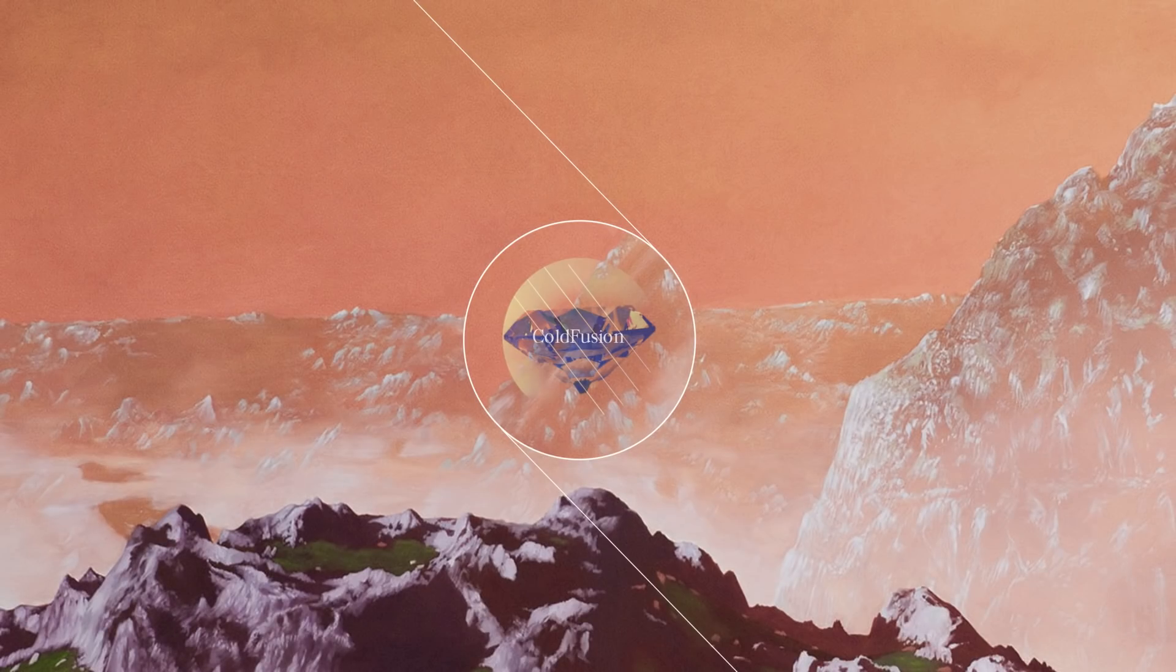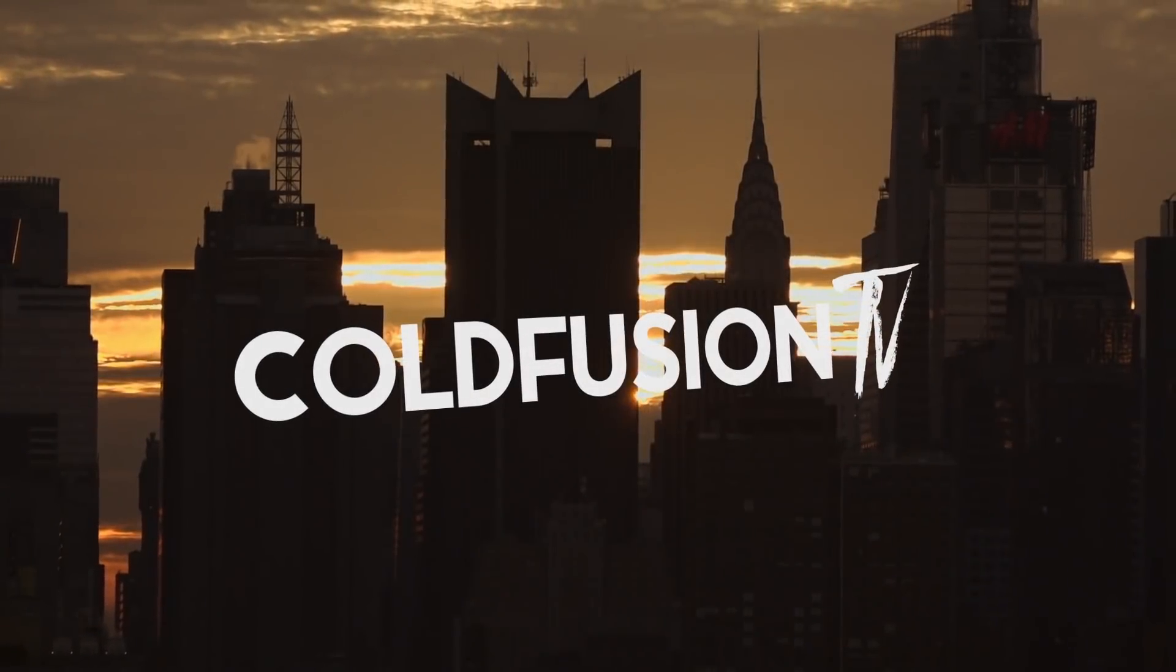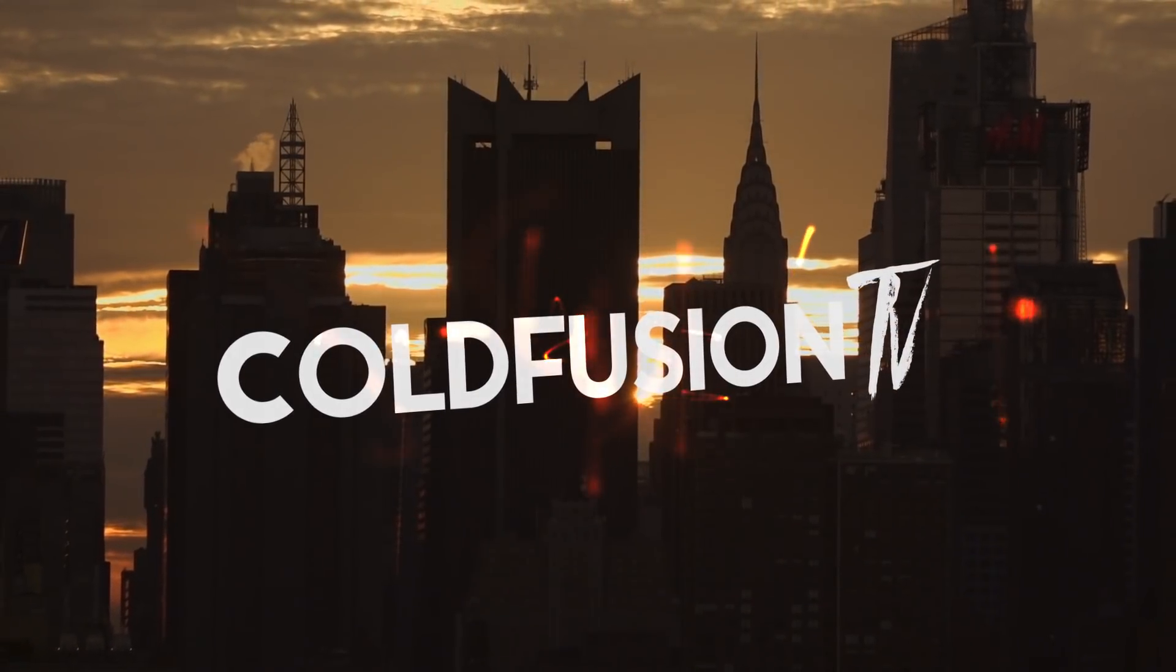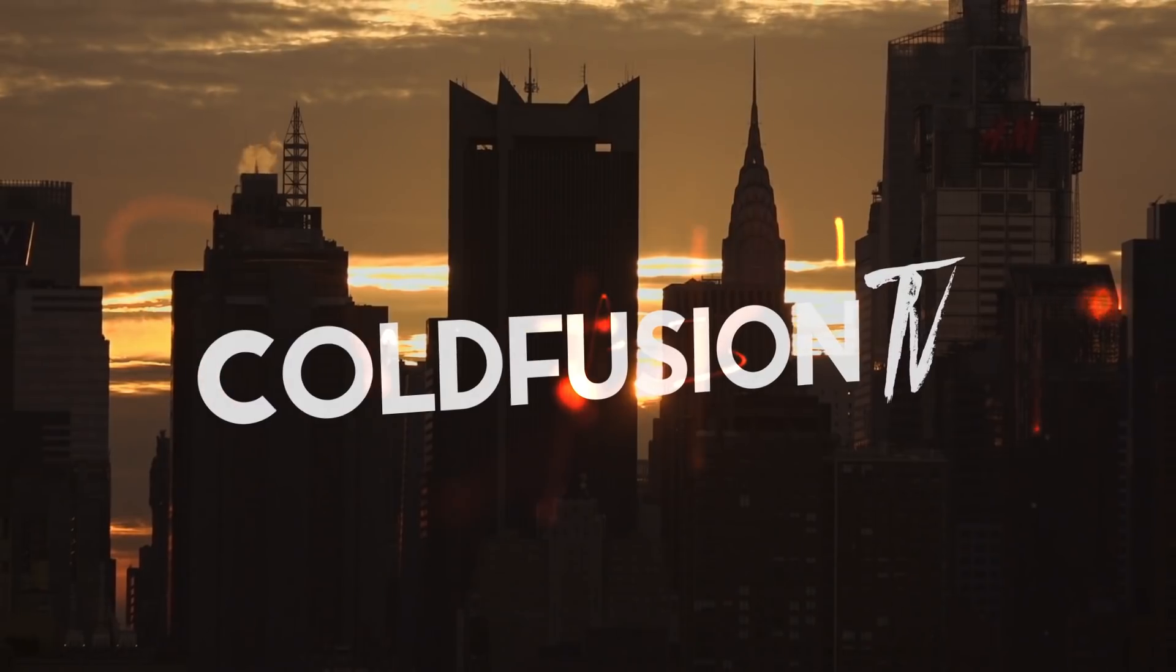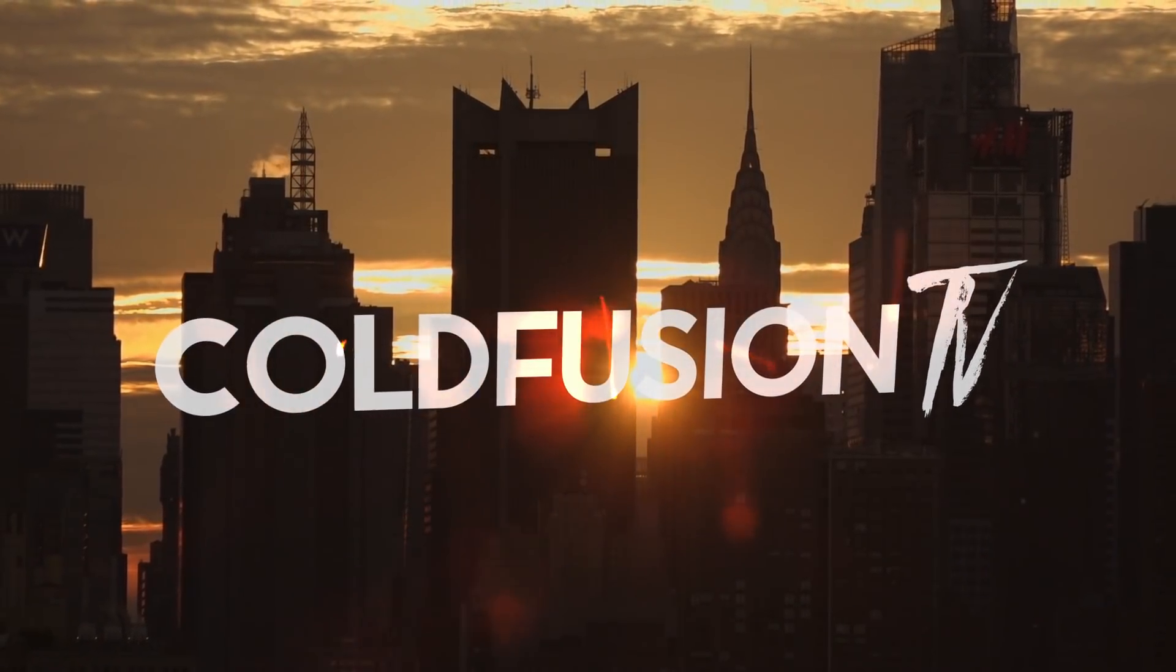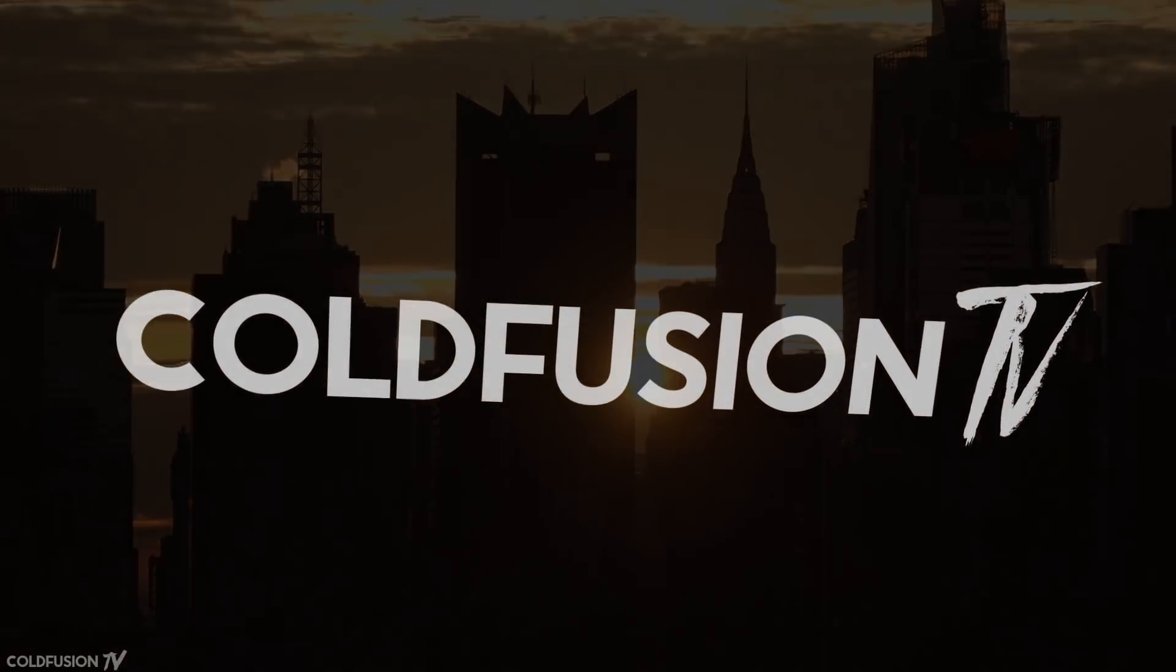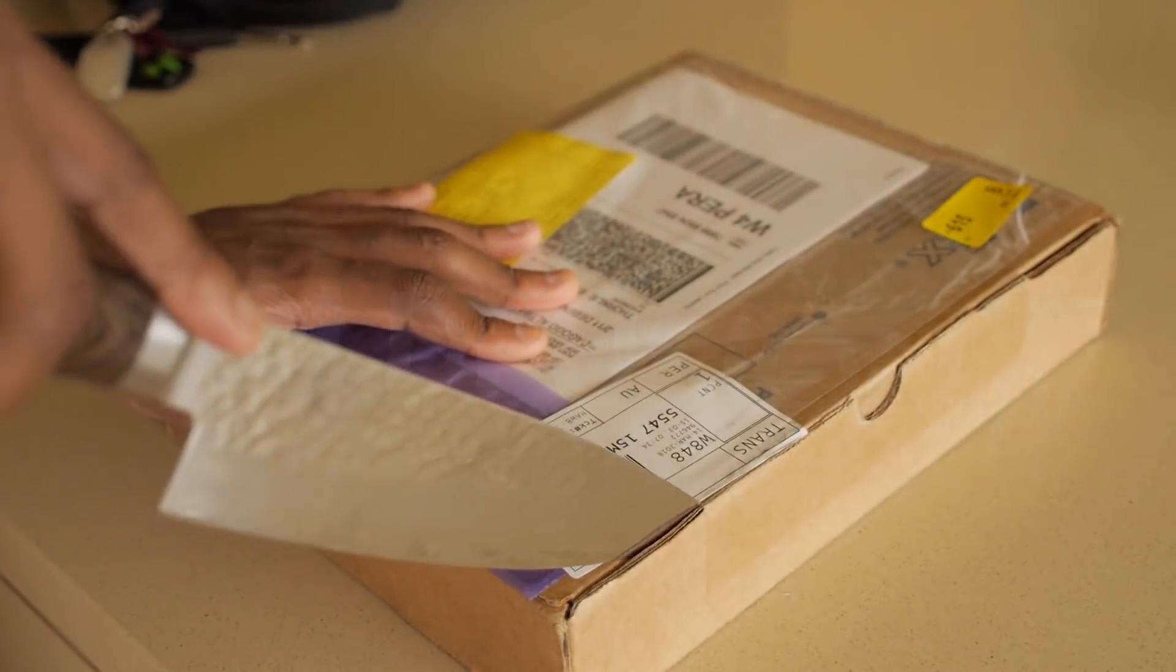You are watching ColdFusion TV. Hi, welcome to another ColdFusion video.